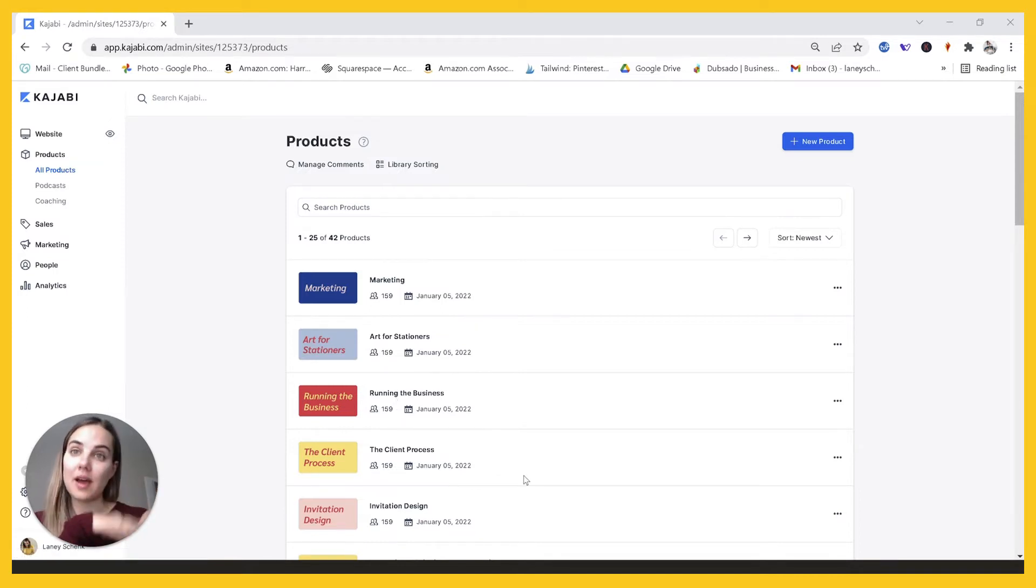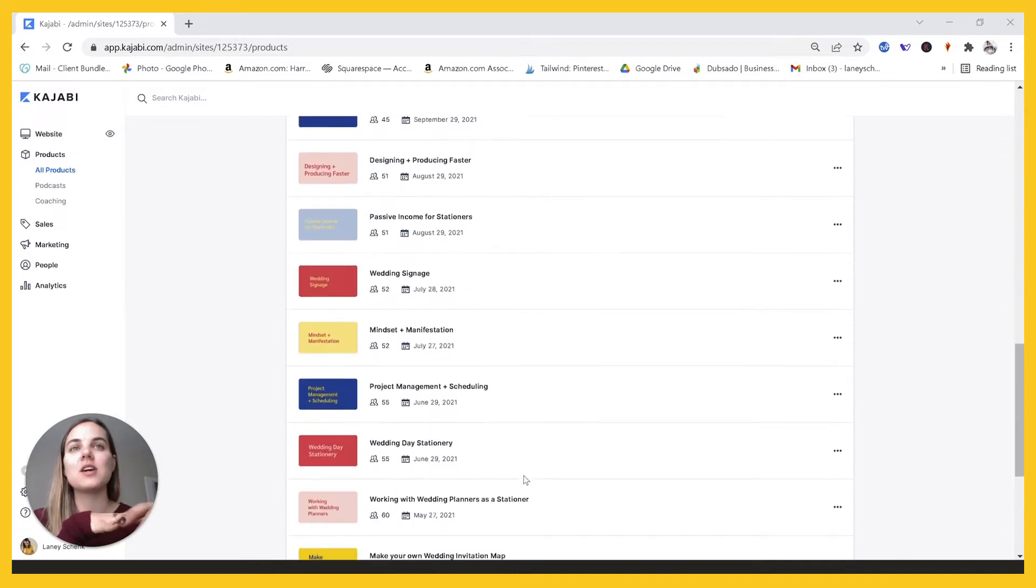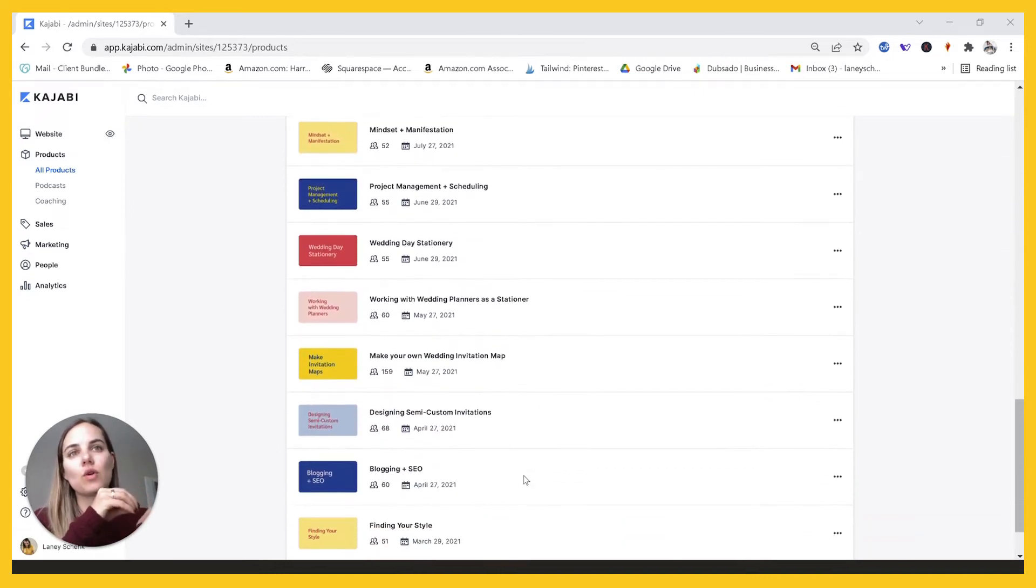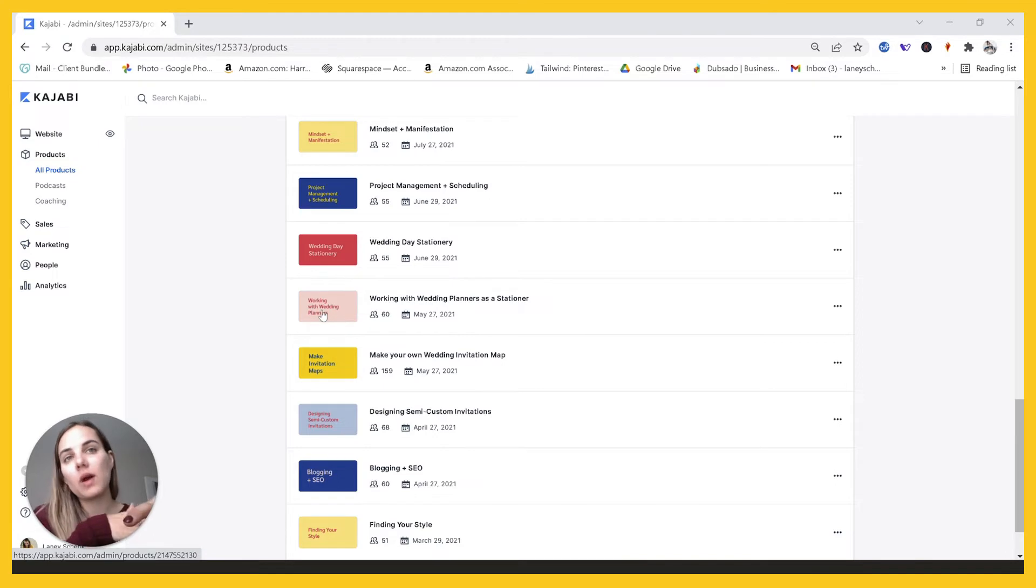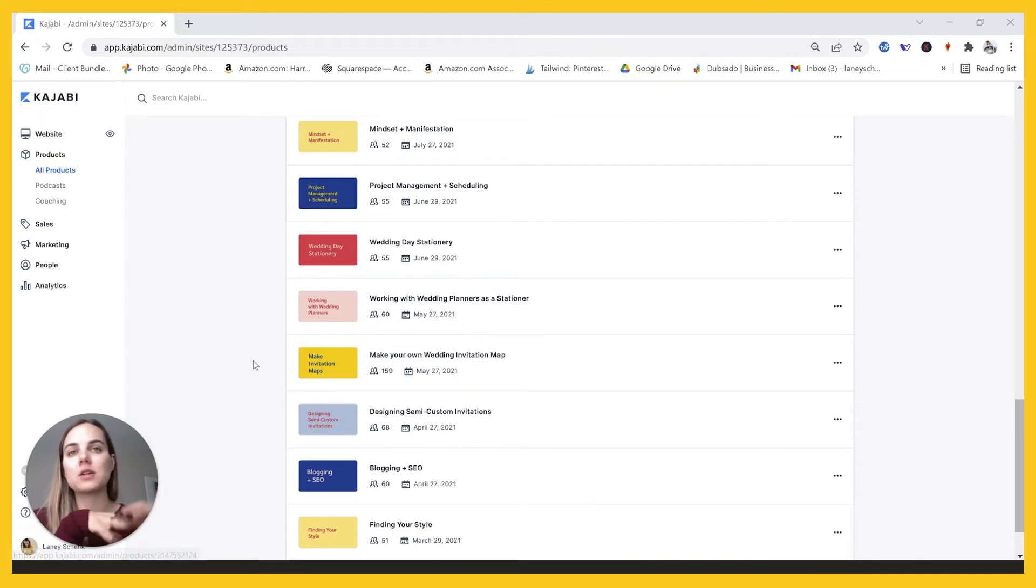So what I first did, which was kind of a mistake, so learn from it, is that I made a new product every month for every individual course. So if a course was about working with wedding planners, I made that a product. If a course was about invitation maps, I made that a product.